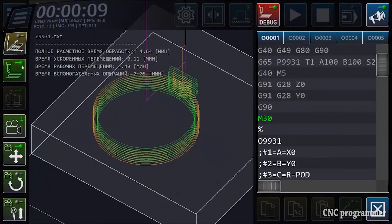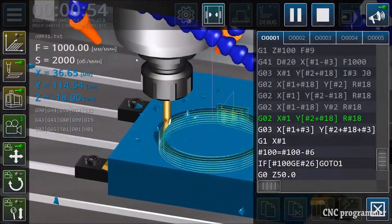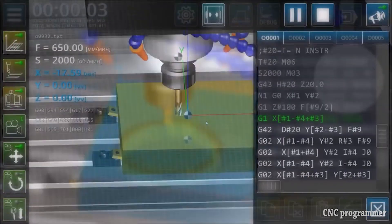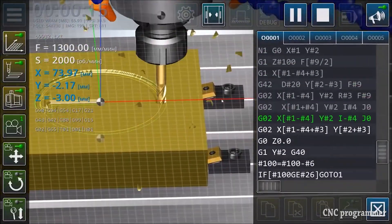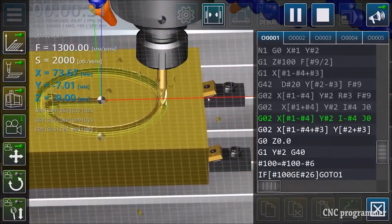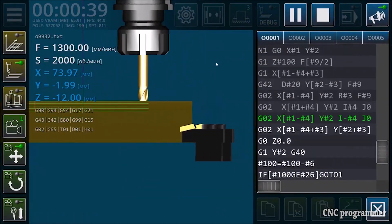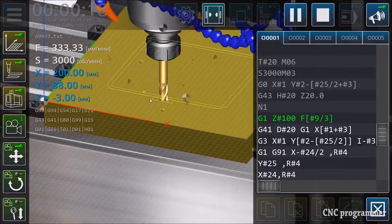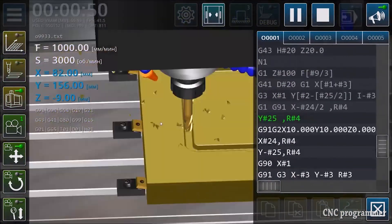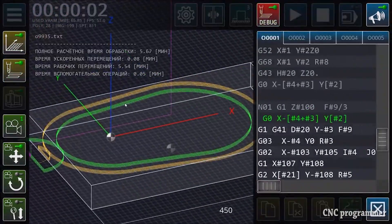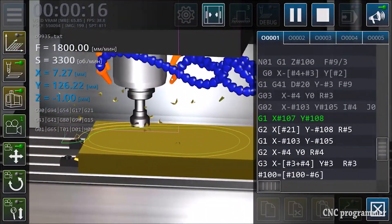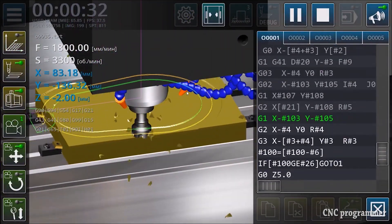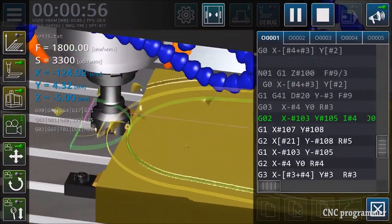In conclusion, CNC programming is a skill that holds immense importance in precision manufacturing. However, it's a challenging discipline, particularly for beginners. CNC simulation programs like the CNC VMC Simulator provide an invaluable tool for newcomers, offering a risk-free environment to learn, practice, and gain confidence. By using simulation programs, beginners can not only reduce the risk of costly errors but also become more proficient.